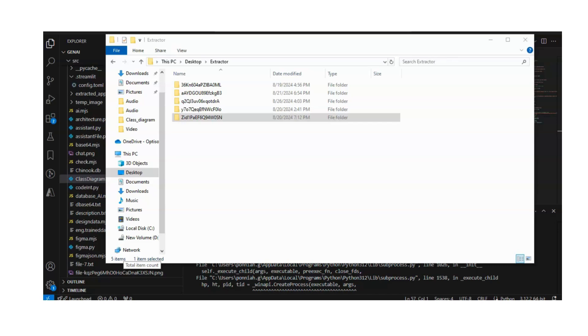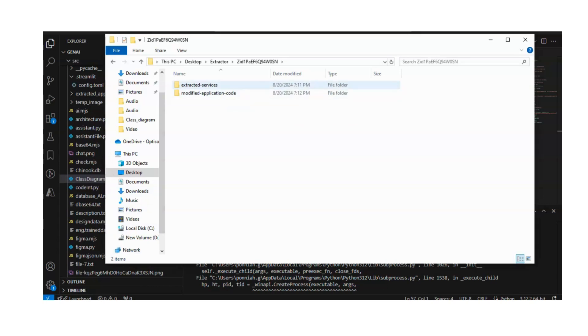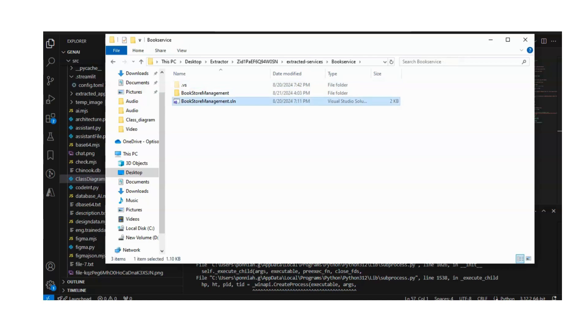In the extracted code folder, you'll find that only the code related to your grouping has been extracted, along with the associated dependencies and NuGet packages. When you run and test the application, it works flawlessly.